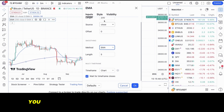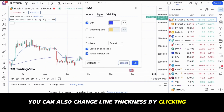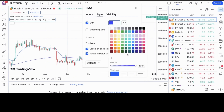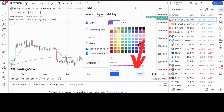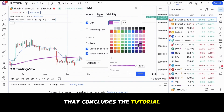You can also change line thickness by clicking on the style section and choose the thick line on the right if it is not bold enough. That concludes the tutorial.